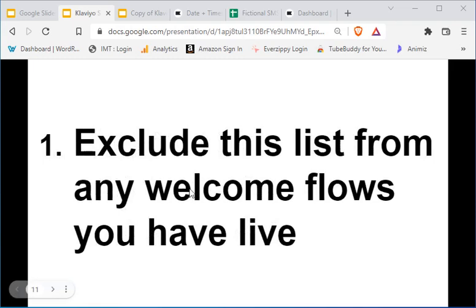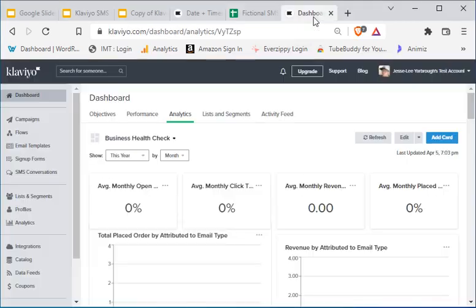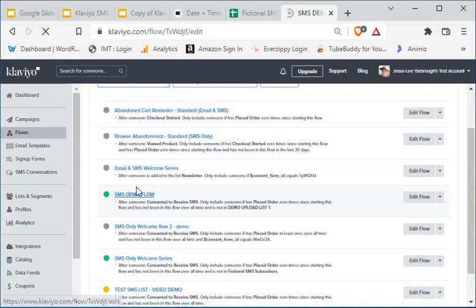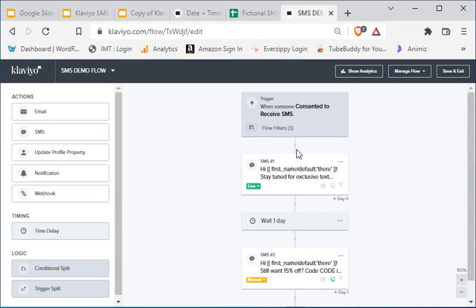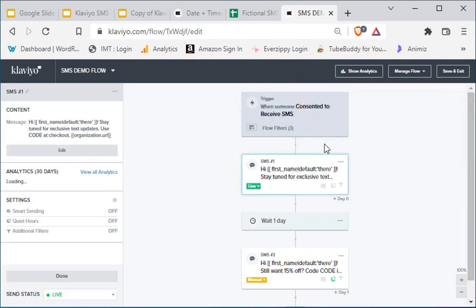So why would you want to exclude the list from welcome flows? If you're coming over from another provider like Attentive or SMS Bump, chances are you already sent all of those people a welcome message. When you upload to Klaviyo, the default SMS welcome flow is triggered when someone is consented to receive SMS. So if you import a bunch of subscribers and Klaviyo labels them with consent, this welcome text is going to be sent to everyone.